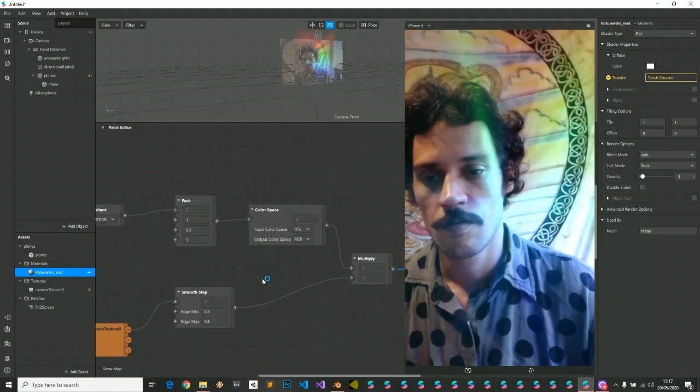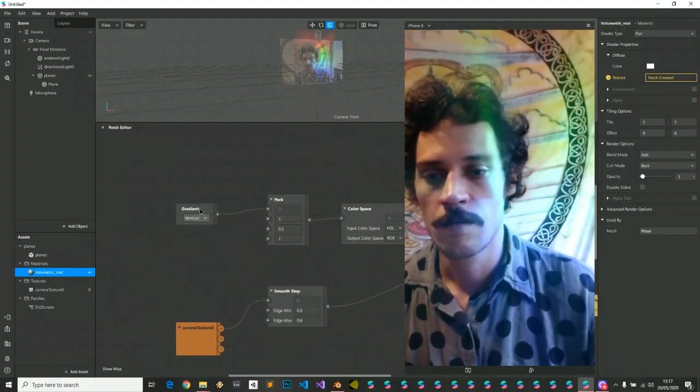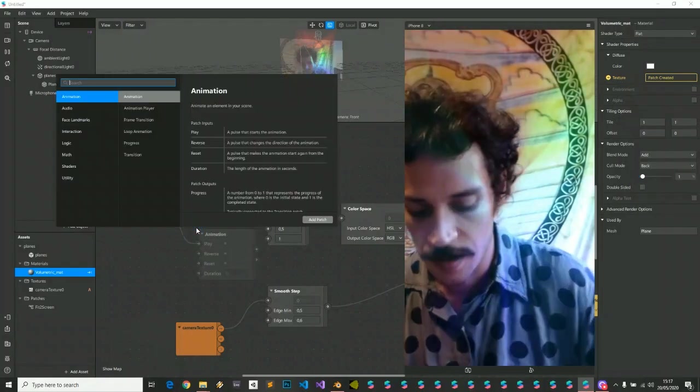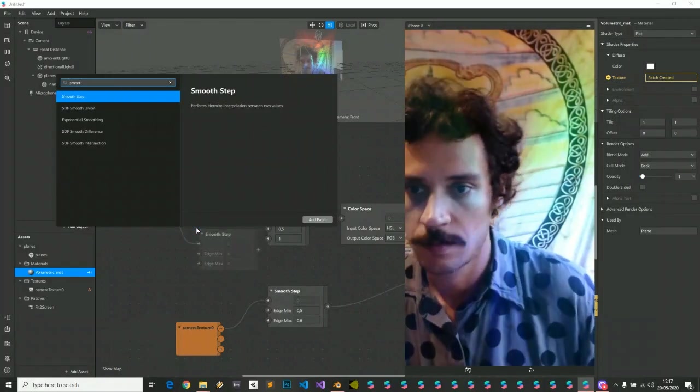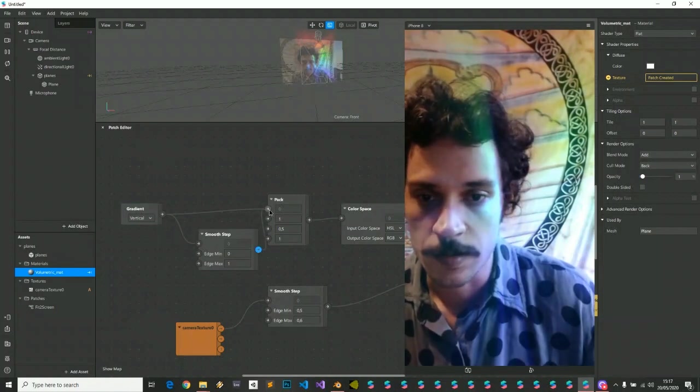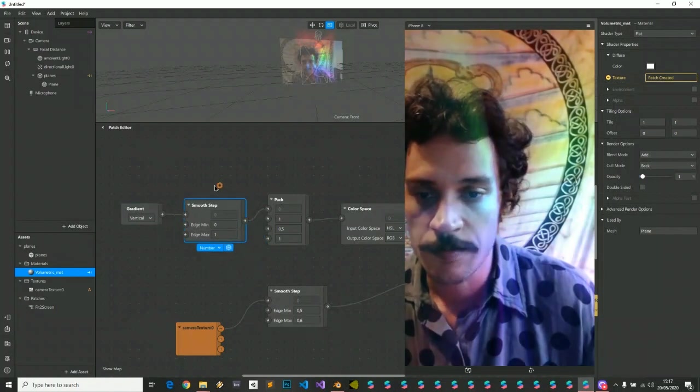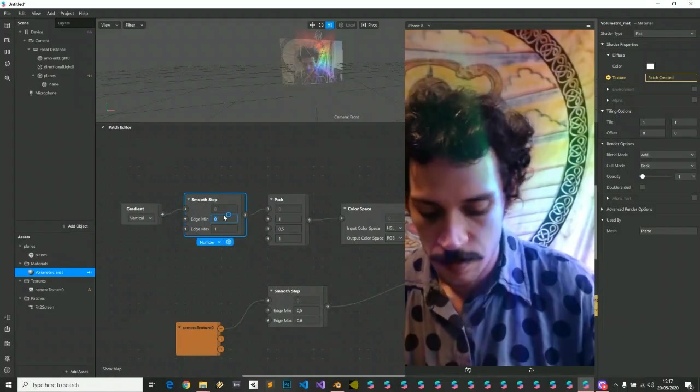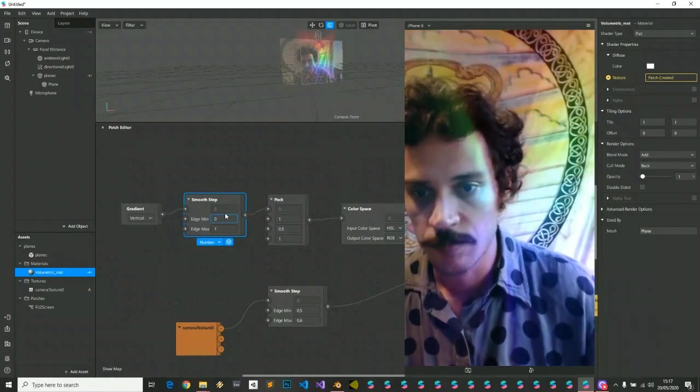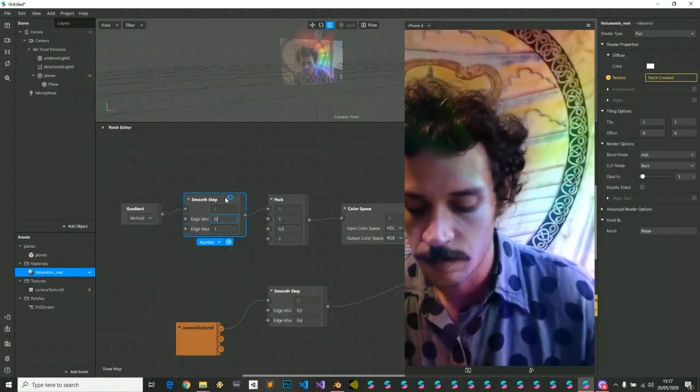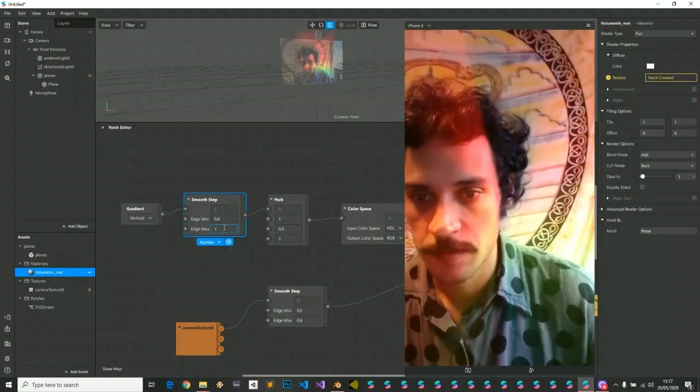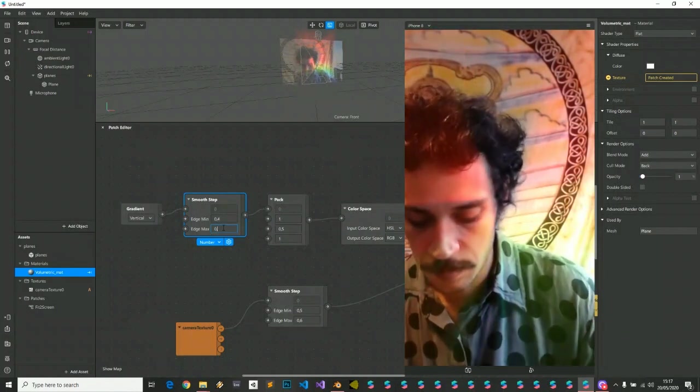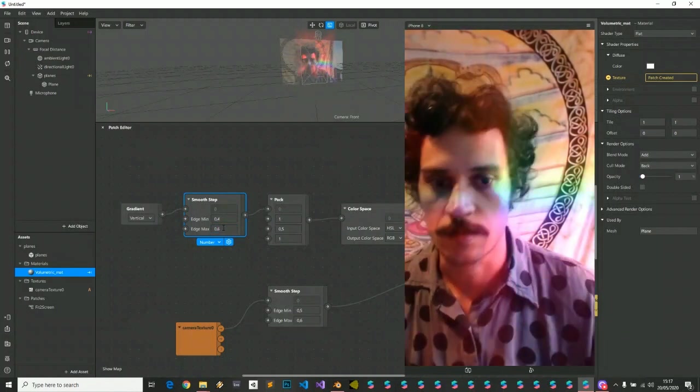We can also smooth step here on this hue value to about 0.4, 0.6.